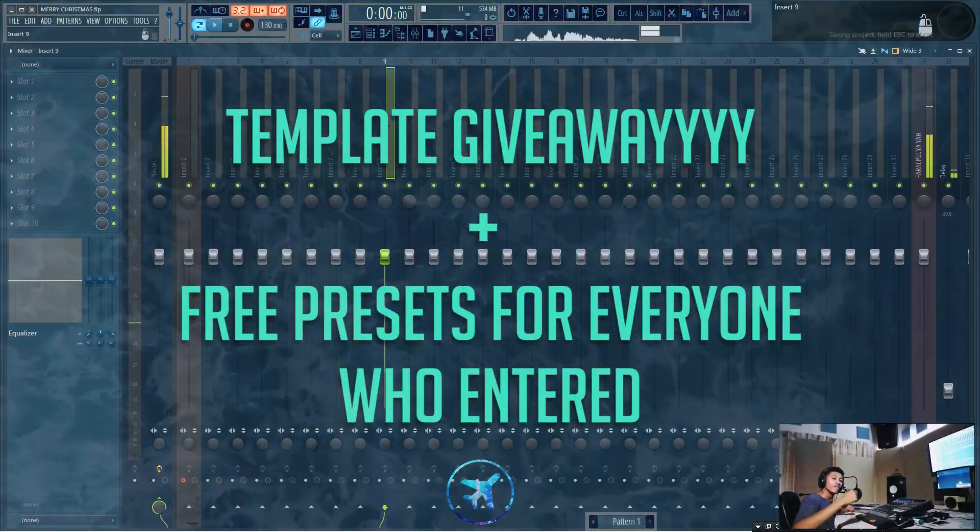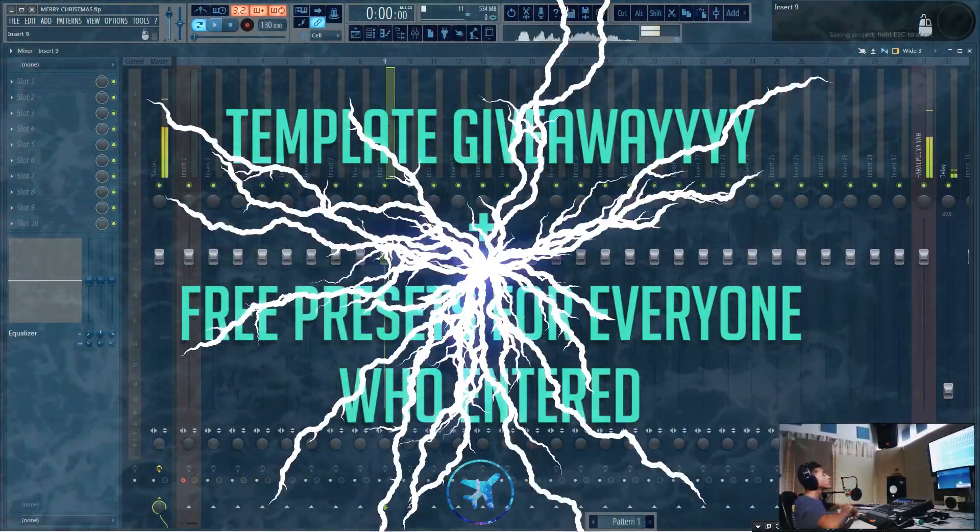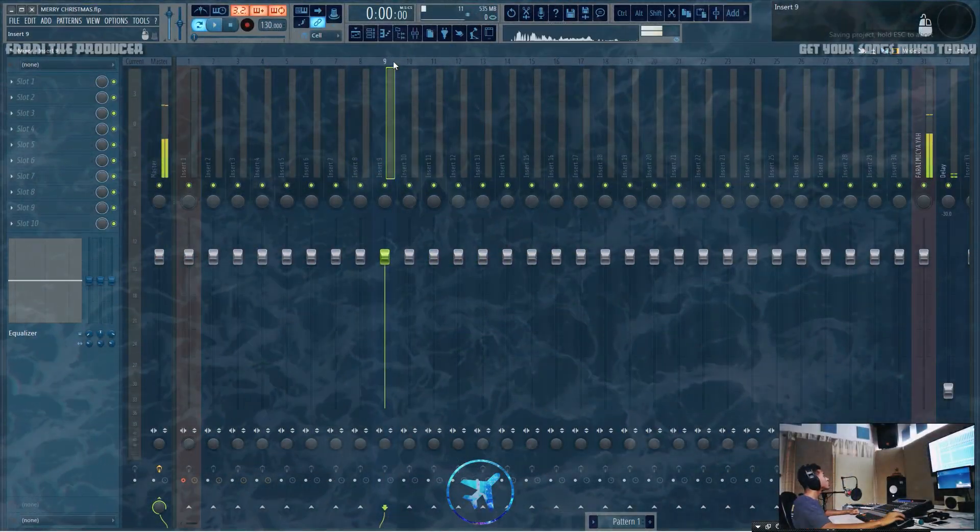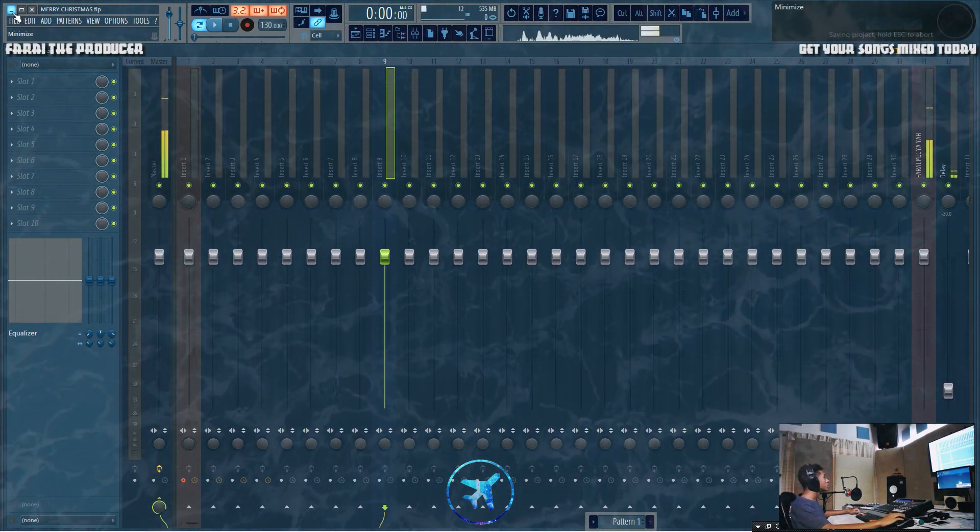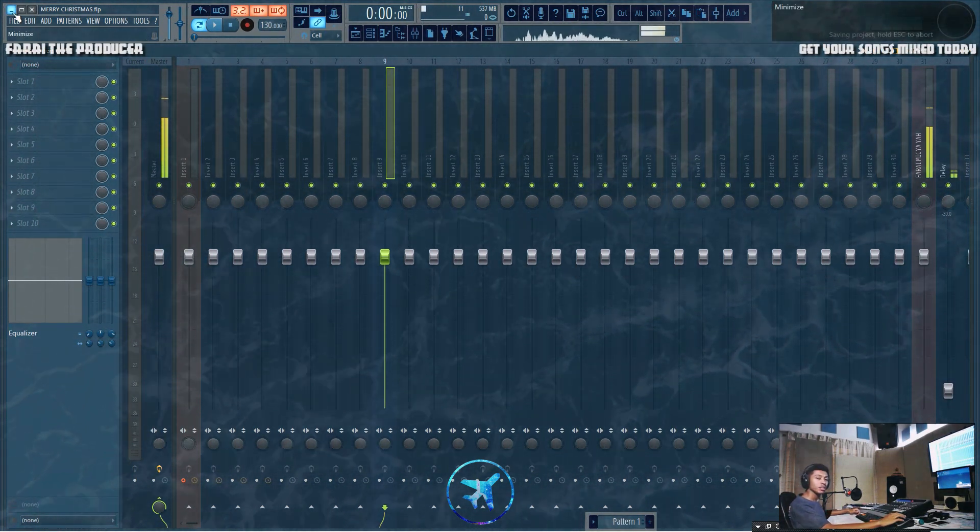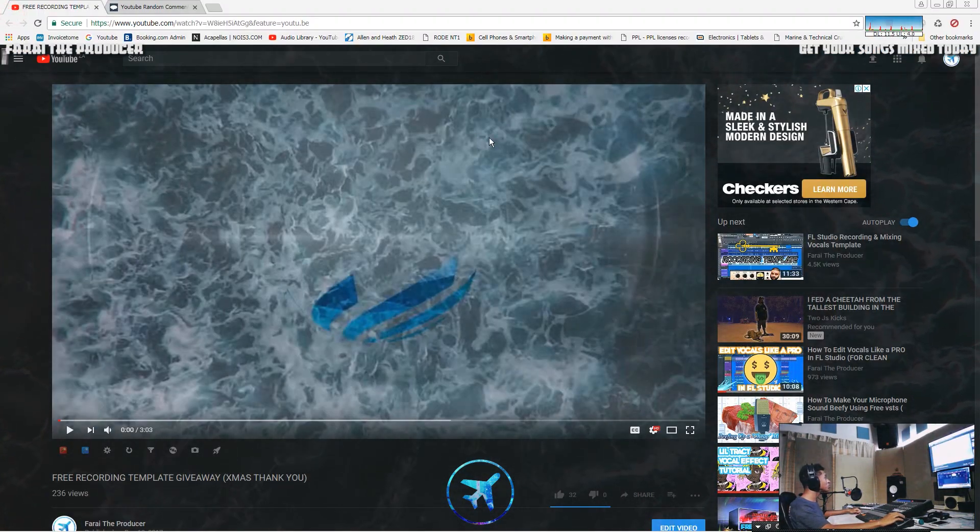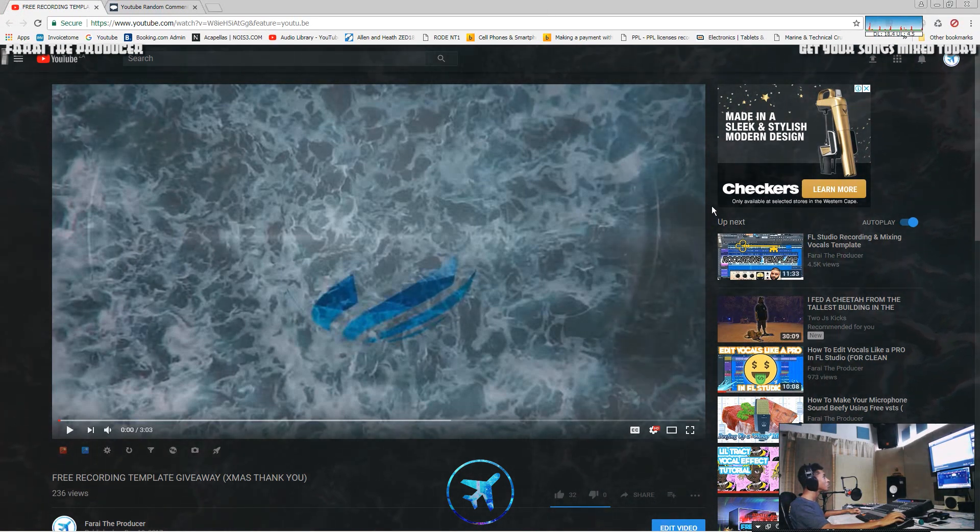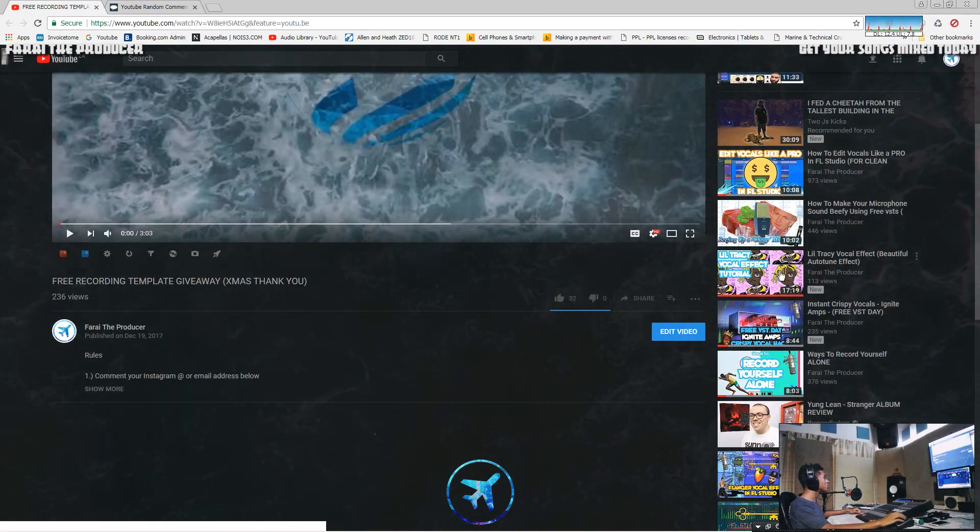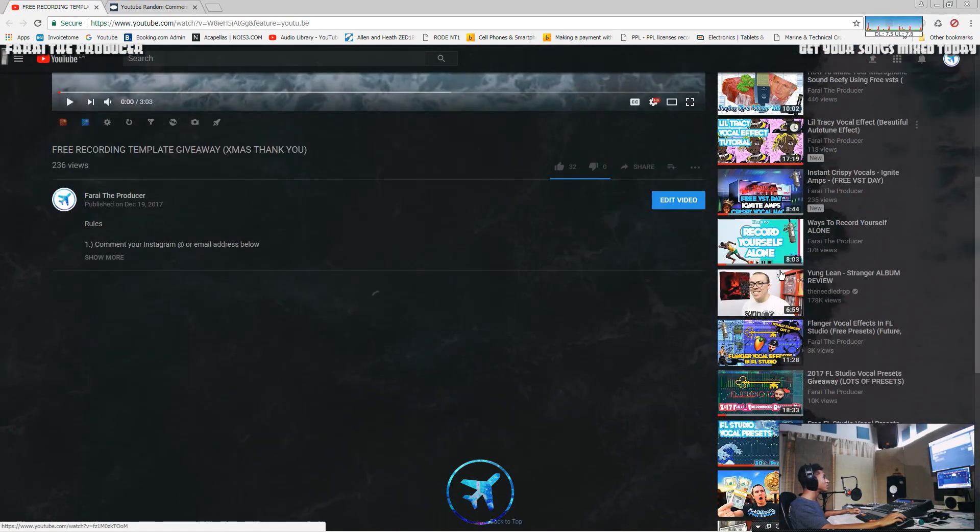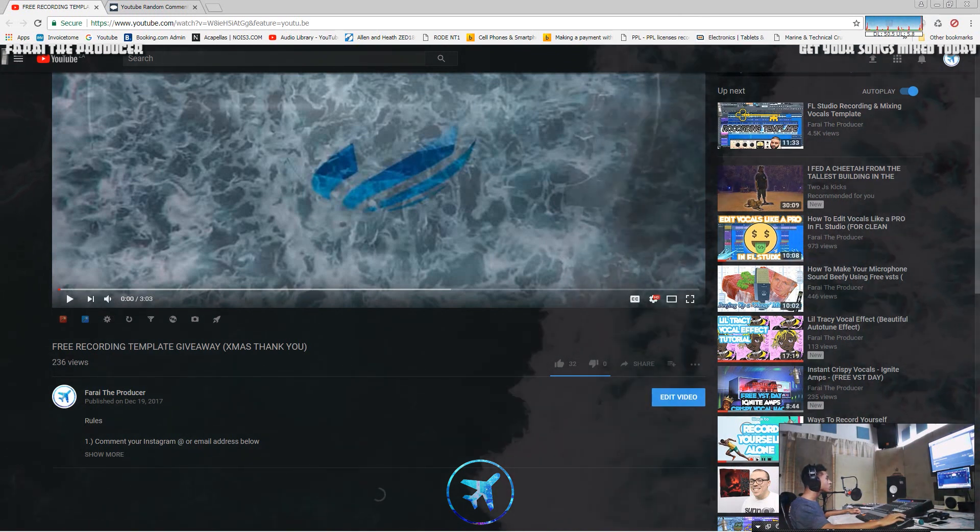What is up everyone, it is your boy Bri, wishing you a Merry Christmas. We are going to do the giveaway, so let's get straight into that. Let's see who's won. There's literally someone who posted a comment like five minutes ago, so that'll be pretty interesting if they have won.